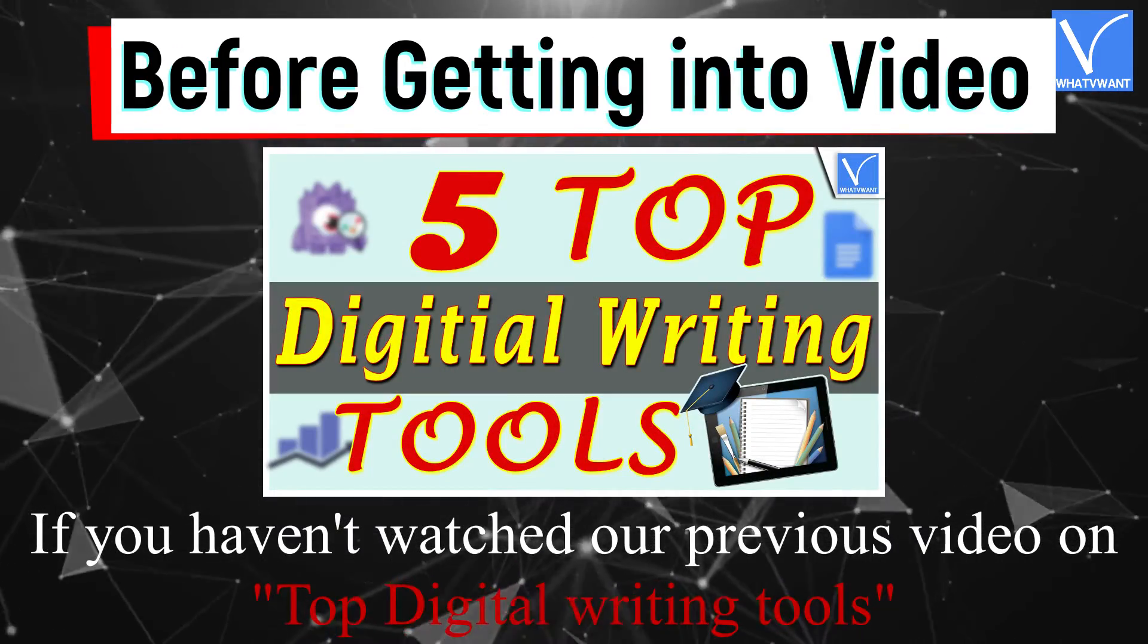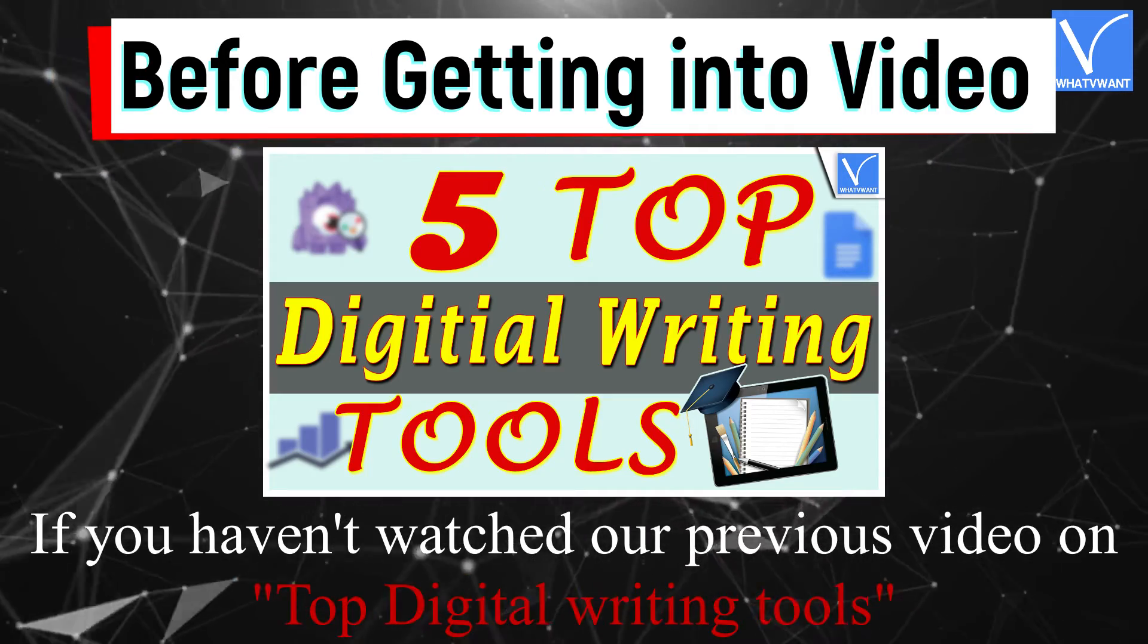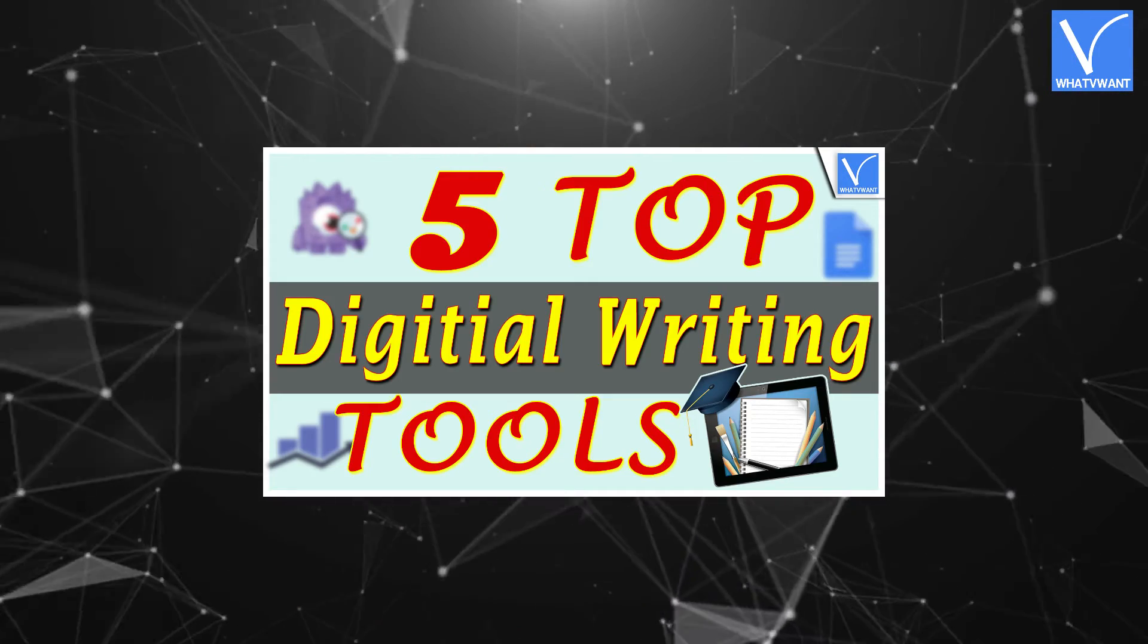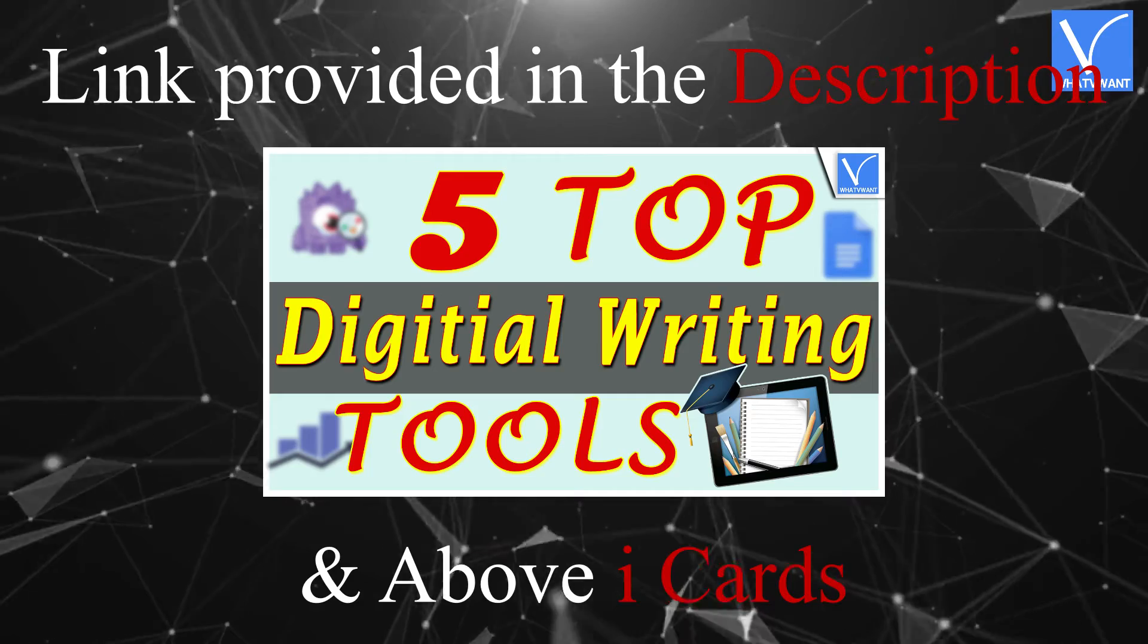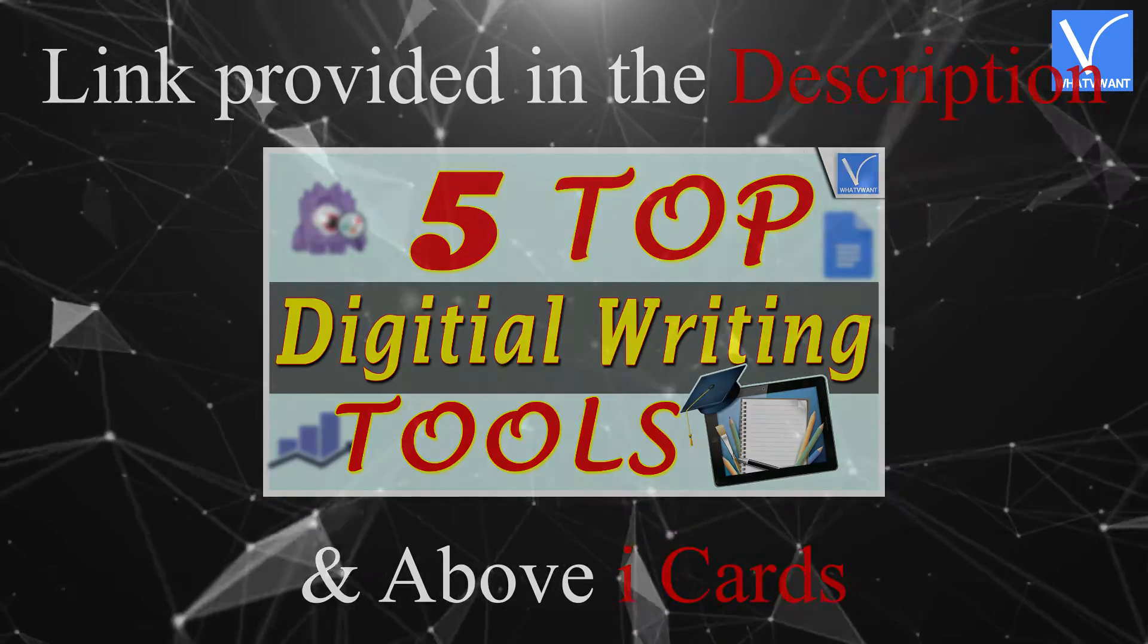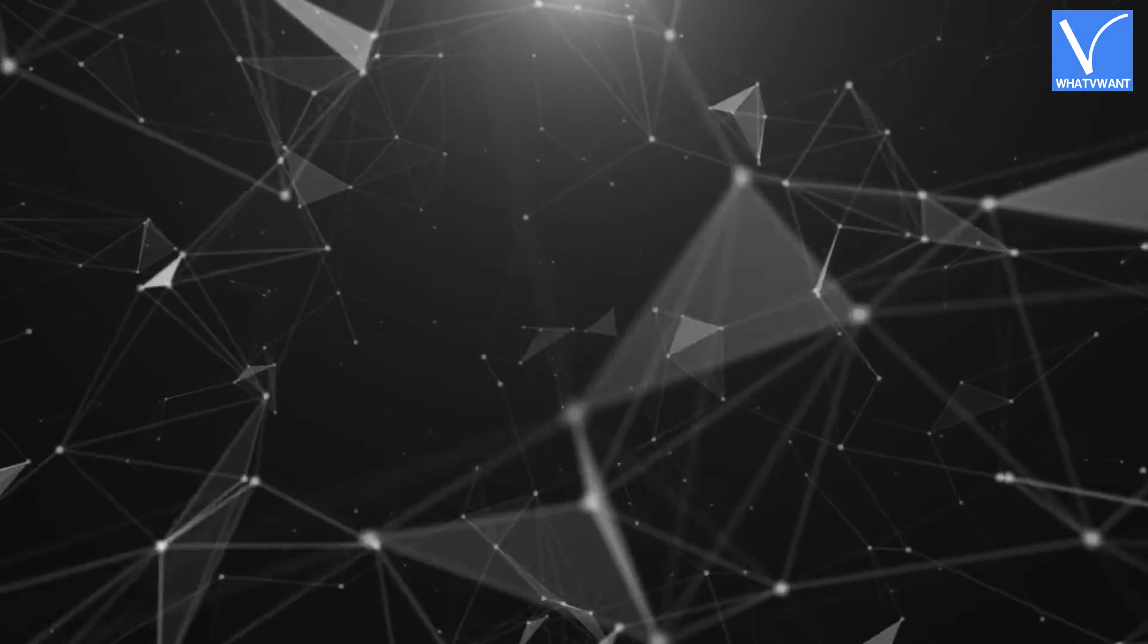If you haven't watched our previous video on top digital writing tools, watch it after this video. Its link will be provided in the description and on above iCards. Without any delay, let's get started.